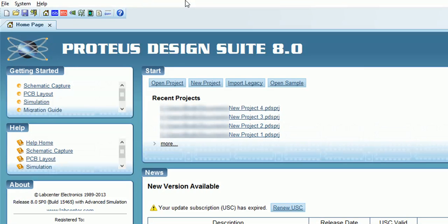Hi, my name is James and today we're going to look at D flip-flops, digital counters, and Proteus 8.